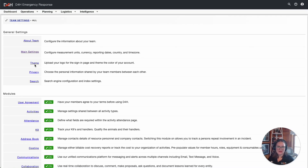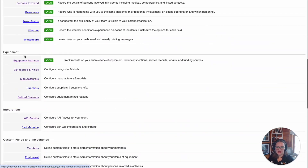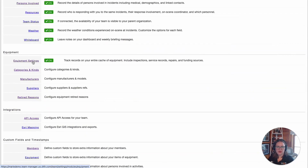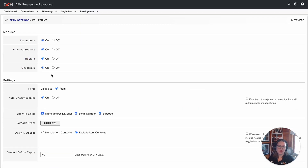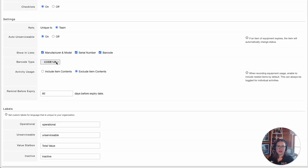Once you've accessed Team Settings, go ahead and scroll down to the Equipment section. First, let's take a look at the Basic Equipment settings. Within this Equipment setting, you have the ability to turn on and off specific modules within your Equipment Management account. There are several other default settings in here, including what type of barcoding you'd like to utilize if you're going to be taking advantage of the barcoding feature. Take a look at the Help Center article for more information on how to set this up.